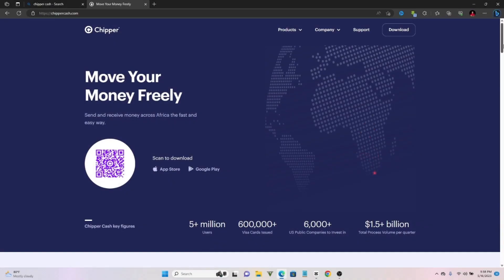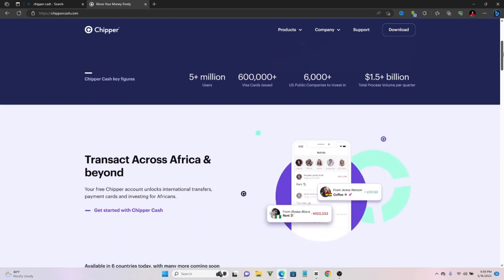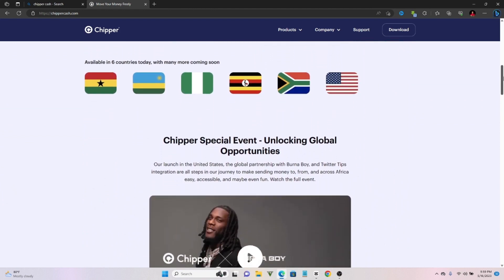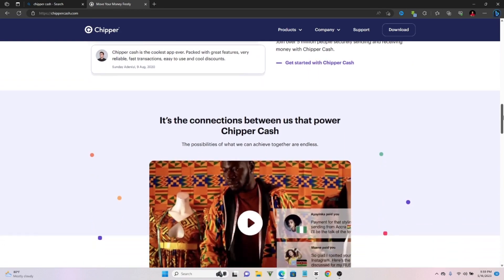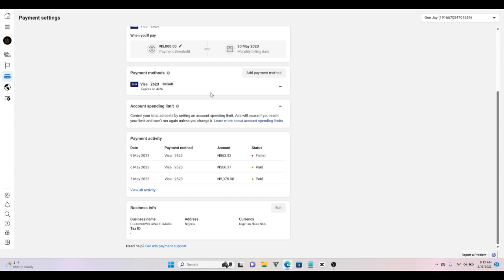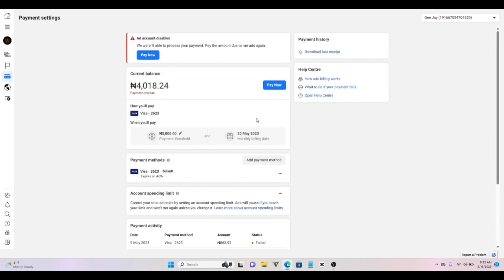So I'm going to use a card called Chipper — Chipper card online. Don't use the Nigerian Naira version; you're going to use the dollar version. Get the dollar Chipper card, fund it, then go back to that place and link it. It will definitely link. Once you get your Chipper card and link it, you will be able to pay your payment threshold.